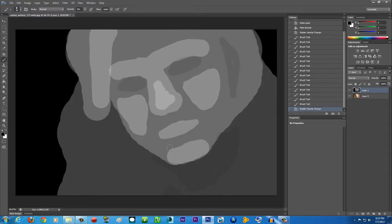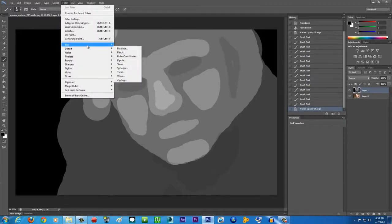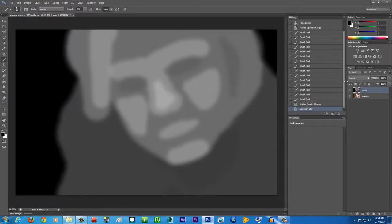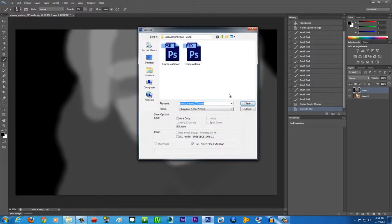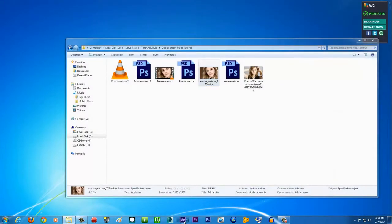Now go to Filter > Blur > Gaussian Blur and apply around 14 pixels — we're blending everything together to smooth the depth map. It looks a bit strange but it'll look really cool later. Now save the file: File > Save As, call it something like 'emma watson', and click Save. Close Photoshop and fire up After Effects.